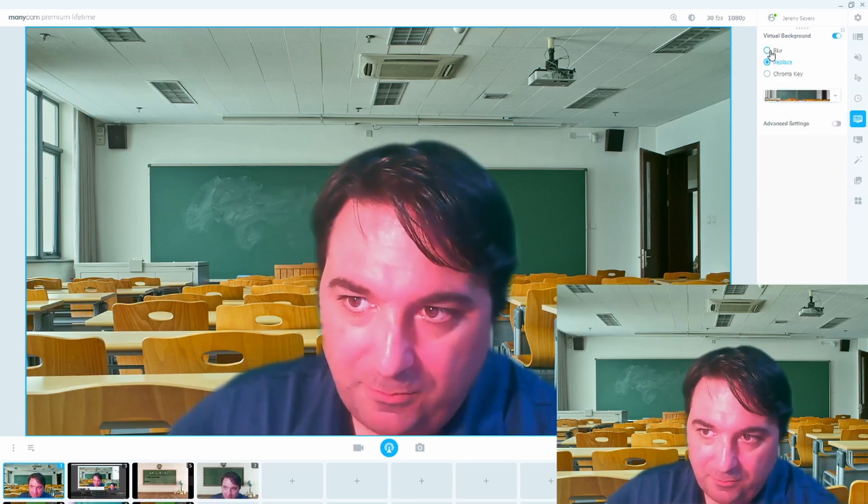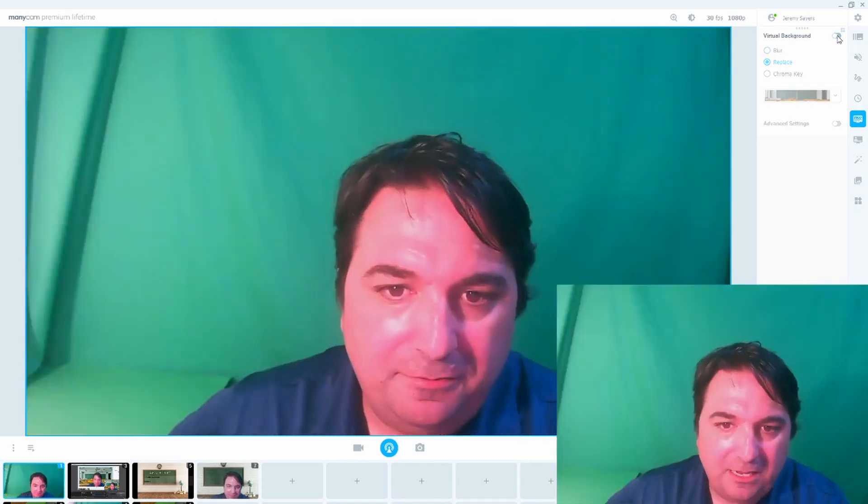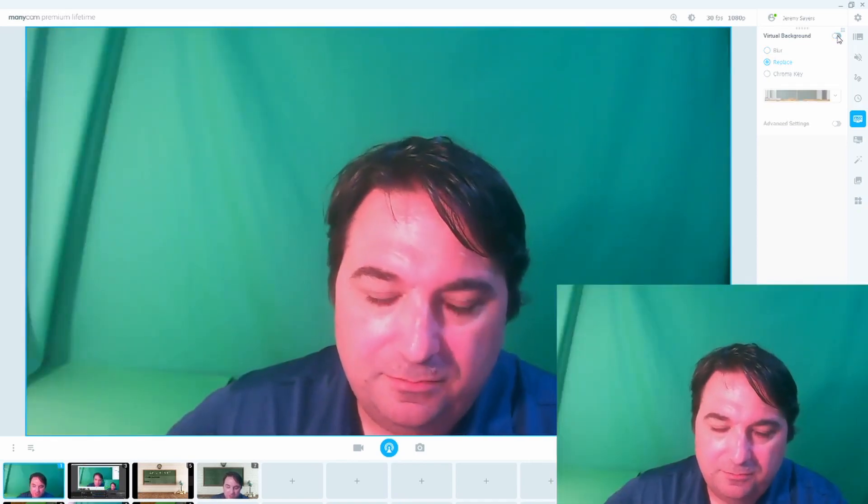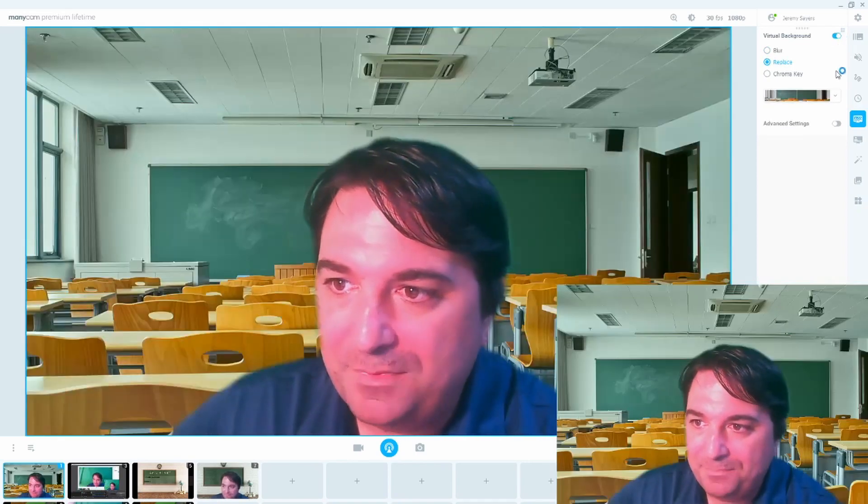Virtual backgrounds. I already went over this, but let me turn this off, show you that one more time. All right.